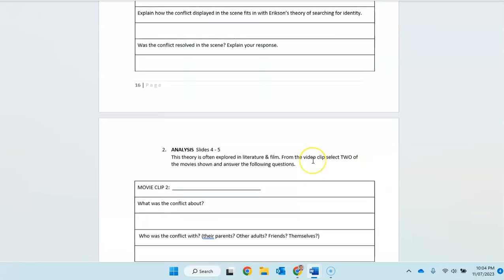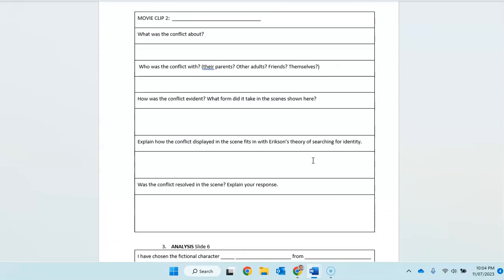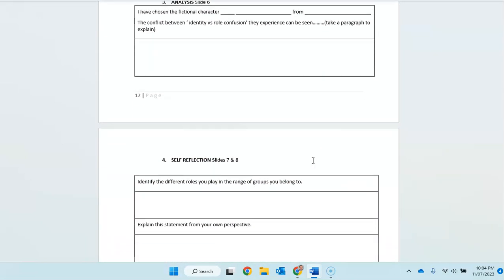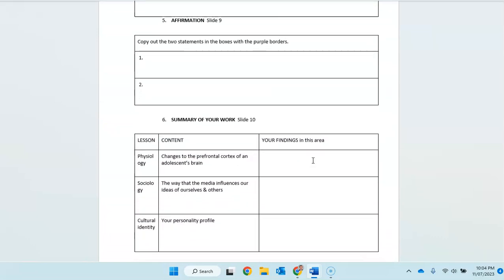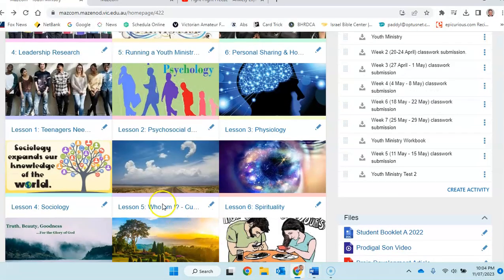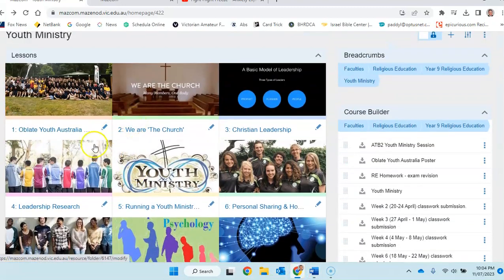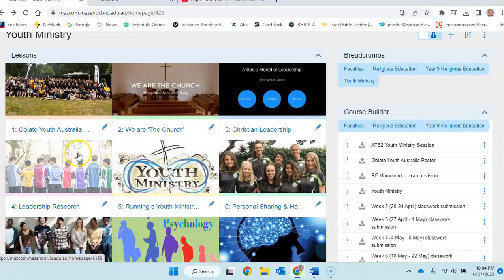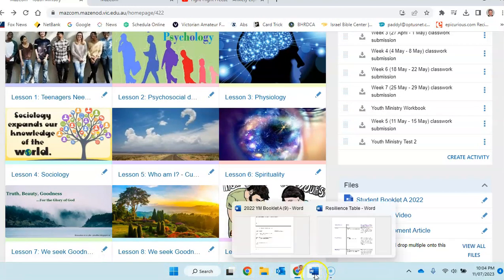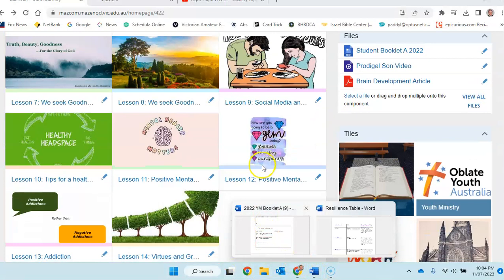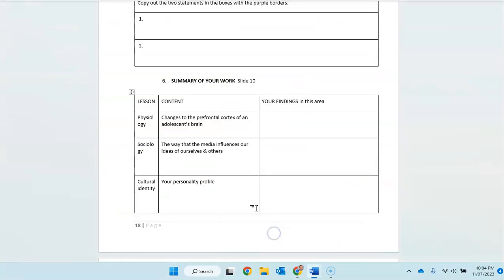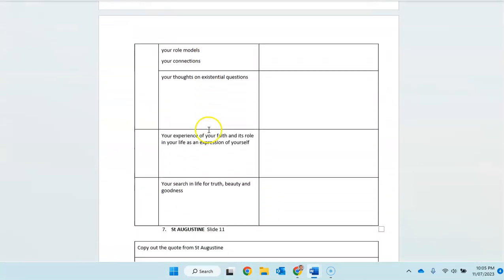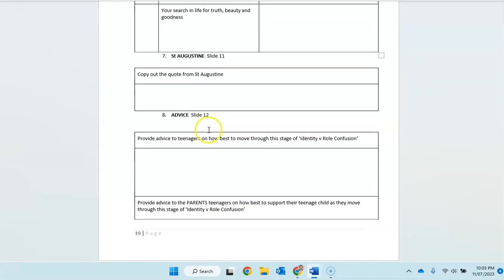We did that and that was also part of the exam on identity and role confusion. So you can go back through on these tiles, slides here, and you can have a look at what we were looking at earlier in the book as well. So let's go back here, have a look. Whoops. Sorry about that.